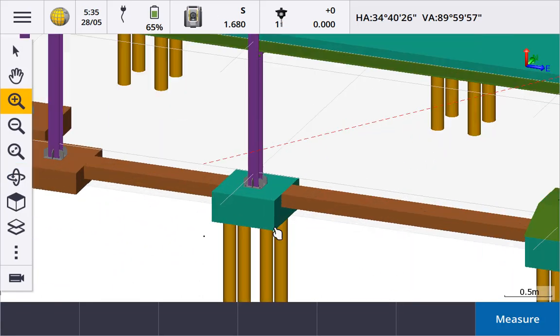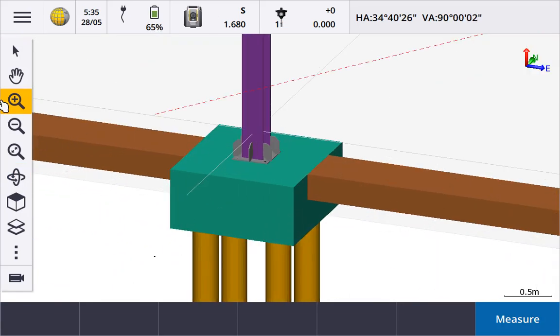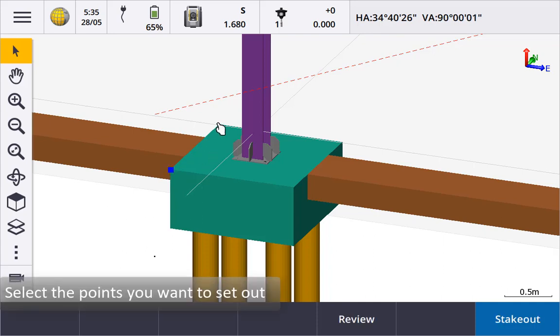Position the model so you can pick four corner points to set out. Tap the select icon and pick the four points.